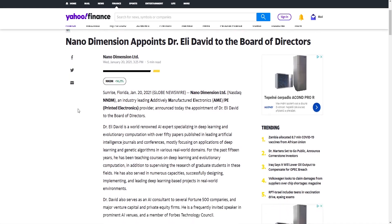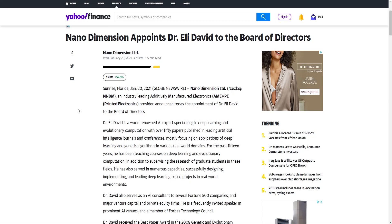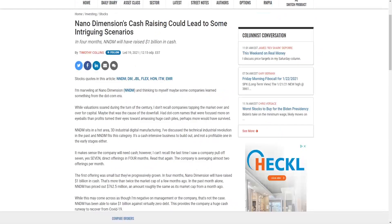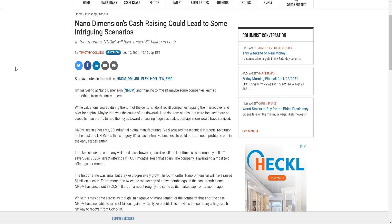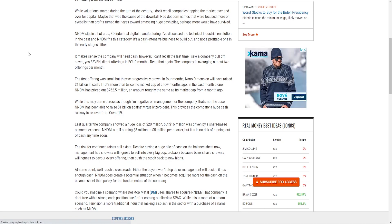People are only now realizing what good position the company is in for the past four months. Talking about good positions, there's another article about Nano Dimension's cash raising that could lead to some intriguing scenarios. Let me just get through this: In four months Nano Dimension will have raised one billion dollars in cash. Nano Dimension sits in a hot area - 3D industrial digital manufacturing.